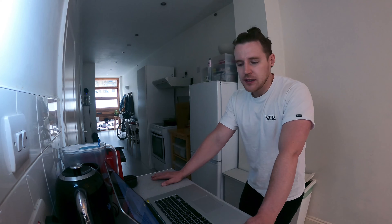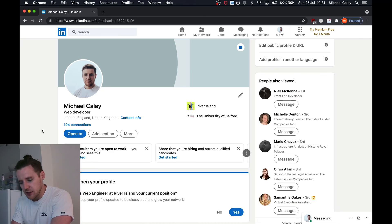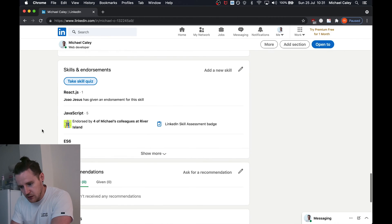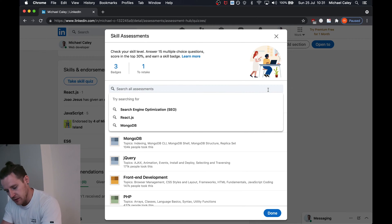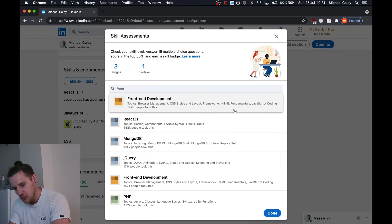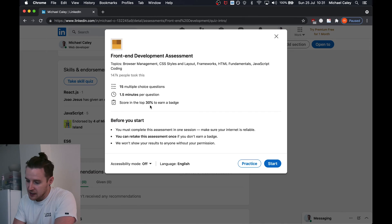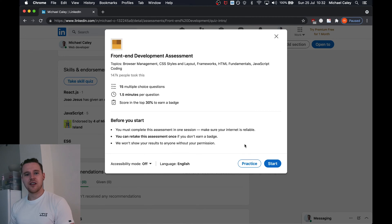If you don't know how to get to the skills test on LinkedIn, follow me here. We've arrived on my LinkedIn this time — last time I didn't do it on my own and I regret that. I'm going to scroll down to Skills and Endorsements, hit Take Skills Quiz, search for front-end development, and there it is. 15 questions, 1.5 minutes per question, and you need to be in the top 30% to get any badge at all. We're not going to mess about with practice — we're going to hit start.